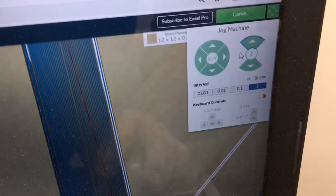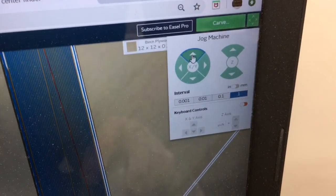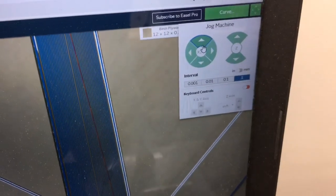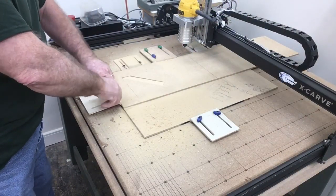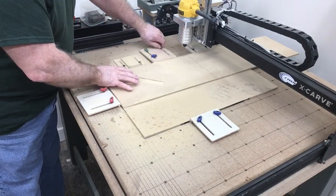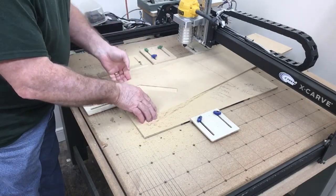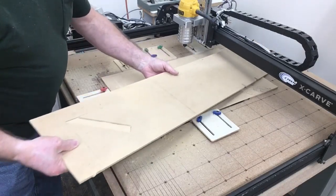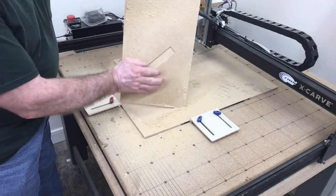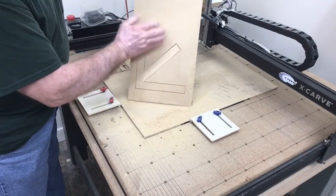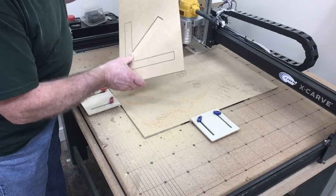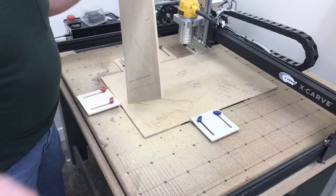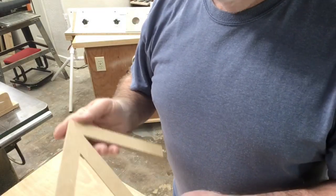Now that the carving is done, I can use the jog machine commands and just move that out of the way. It's time to remove the project off of the table. The only thing that I'm going to need to do is just cut the tabs and free it from the scrap board. And then from there, maybe just a little bit of light sanding on the edge, and the project is done. And you can see just brushing off the sawdust and it looks really good.